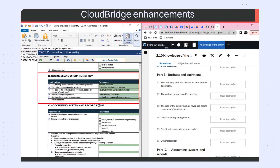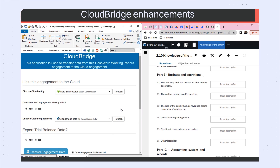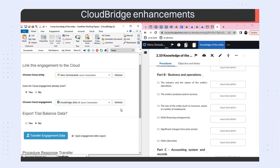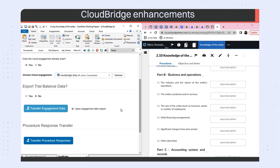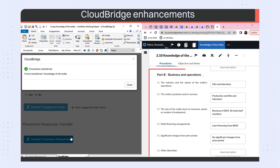You can now transfer some of your text input procedure responses from our PEG Review and Compilation Working Papers template into Caseware Cloud with the latest version of CloudBridge.